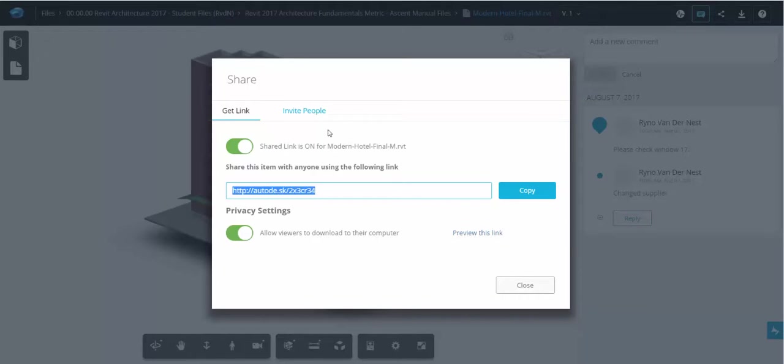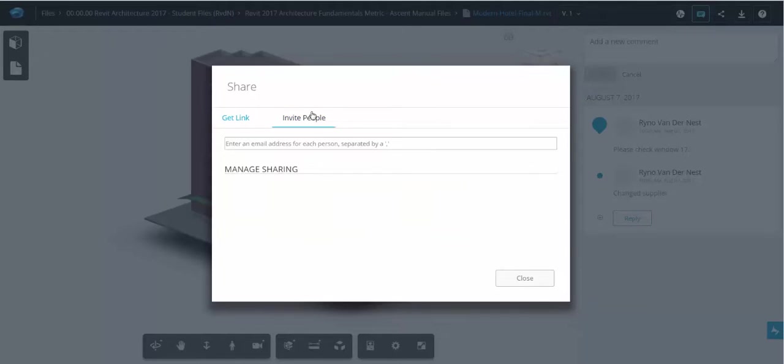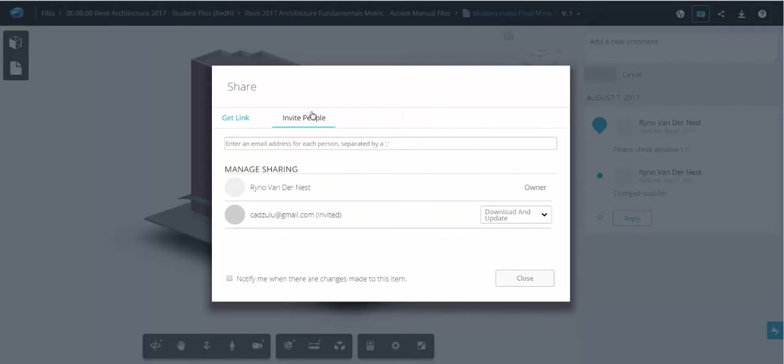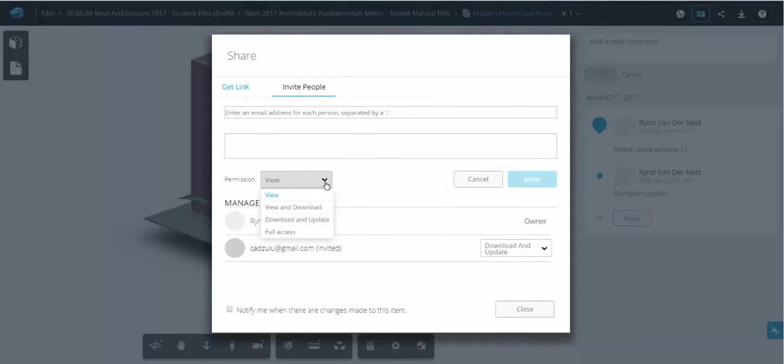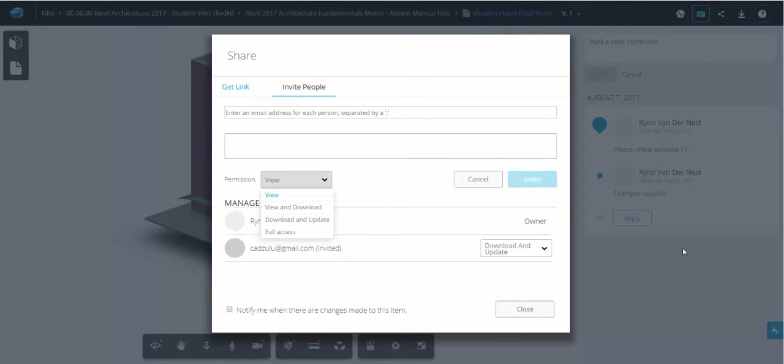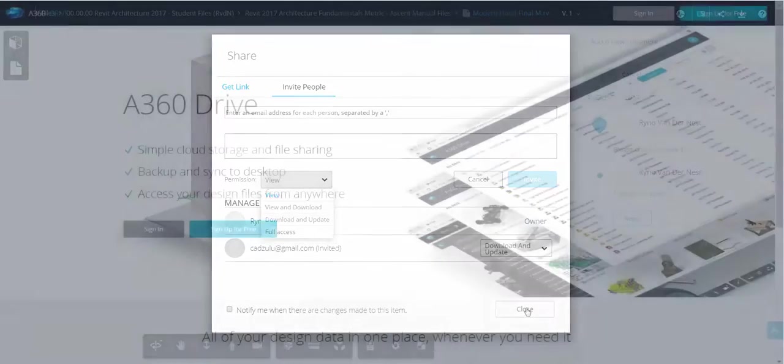The other option I get is to invite people to my file. This is the recommended option, as I can now go and invite people and I can give them various permission levels. And when they do make comments to the project, it stays with this file. Your clients, your colleagues will need an A360 Drive account to be able to be invited to a project.